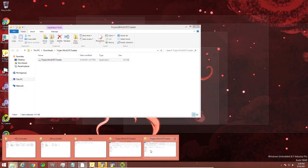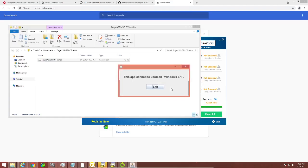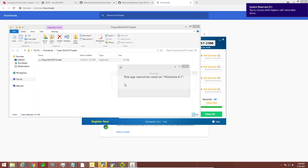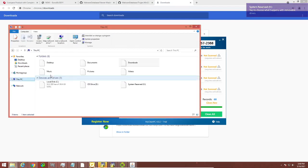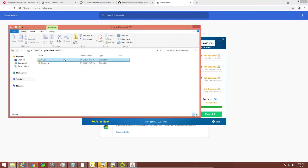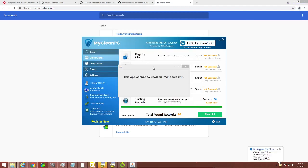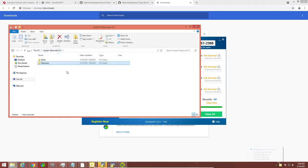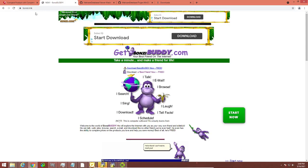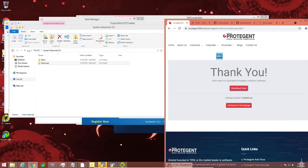Let's open PC Toaster now. "This app cannot be used on Windows 8.1." Oh. That's not exactly the partition I'd want you to have open. It seemed to have deleted the entirety of my system reserved partition, which is not exactly the kind of thing you'd want to happen to your computer. Let's just see if Bonzi Buddy will run now. Still no.